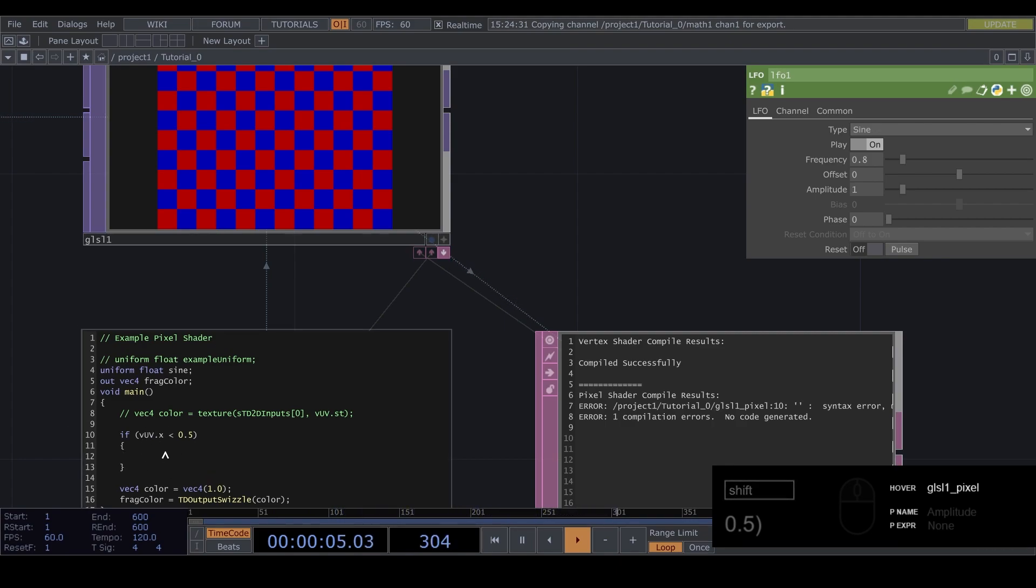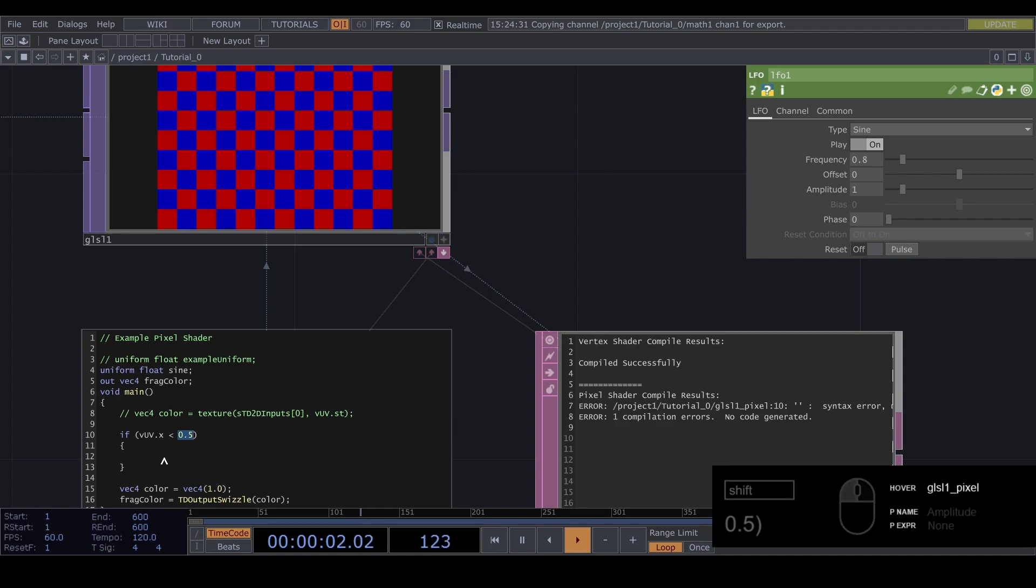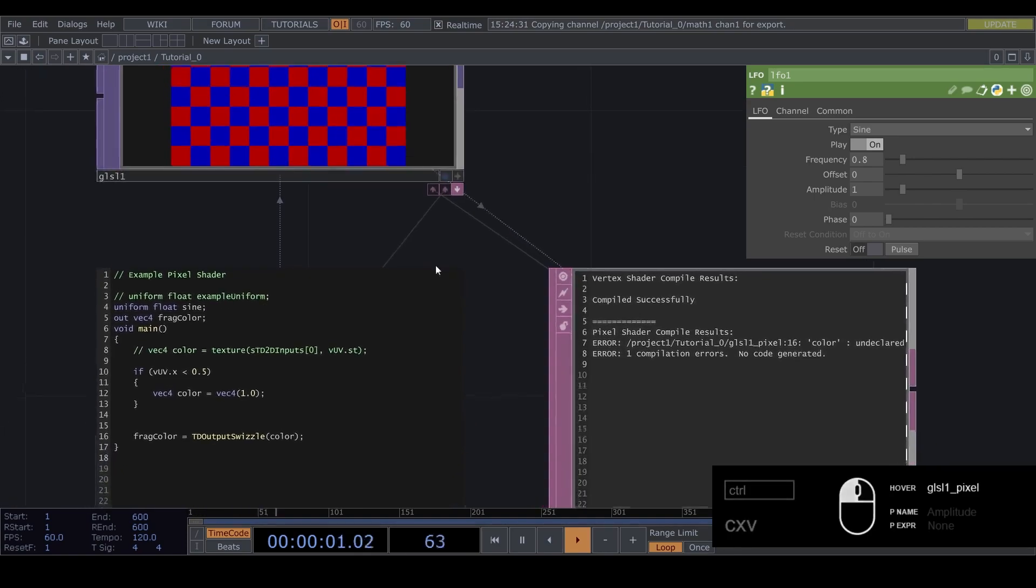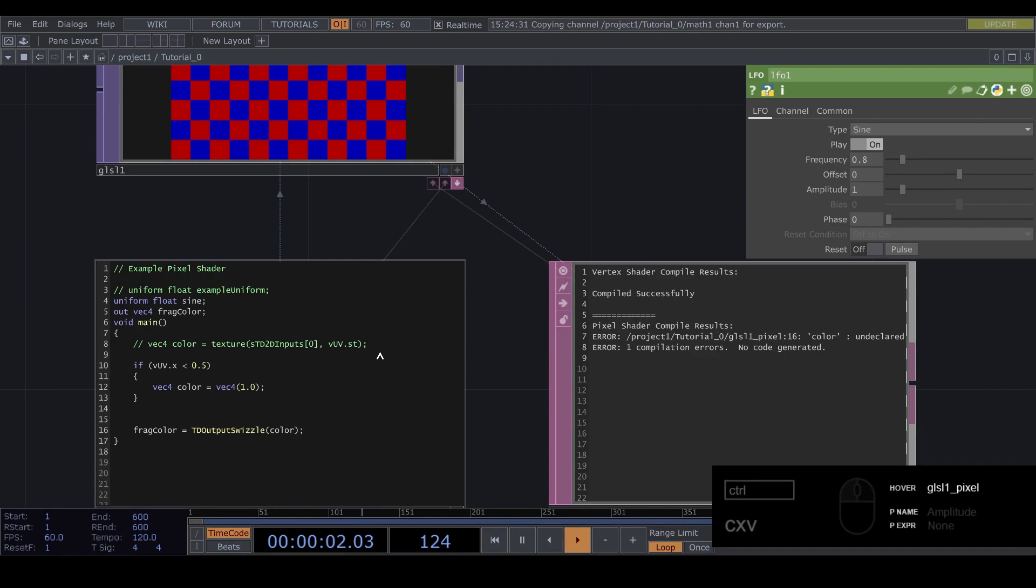So what this does is it checks if the current value of vuv dot x is smaller than 0.5 and if that's the case we can do something. I'm just gonna copy this in here and we're gonna see what this does.